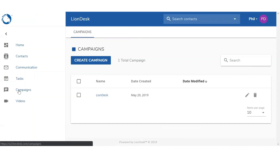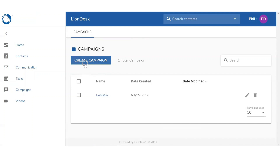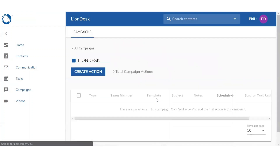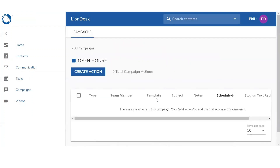To start the process, you want to click on this blue button — Create Campaign. You're going to get this pop-up window so you can give it a name. In this video we're going to run an open house scenario, so I'm going to type in 'open house', click on Submit, and it's going to open up that campaign. You're going to notice that there are no actions at the moment, but we're going to go ahead and build this up.